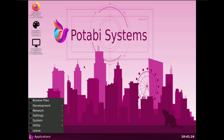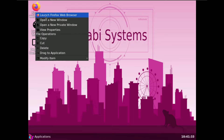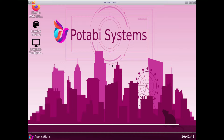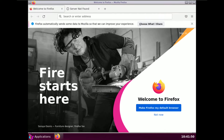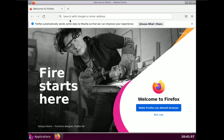These are all the things you get in this Linux distro — Potabi Systems with the Lumina desktop environment. The internet is not working, so let's open Firefox. Here it says server not found, confirming the internet is not working.